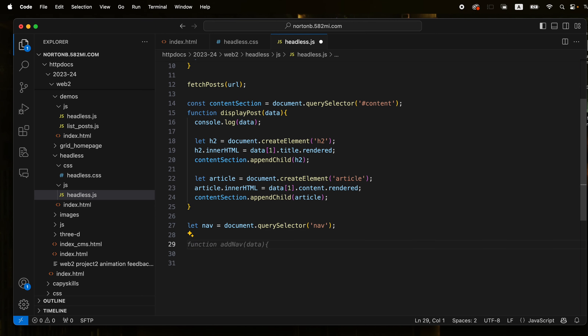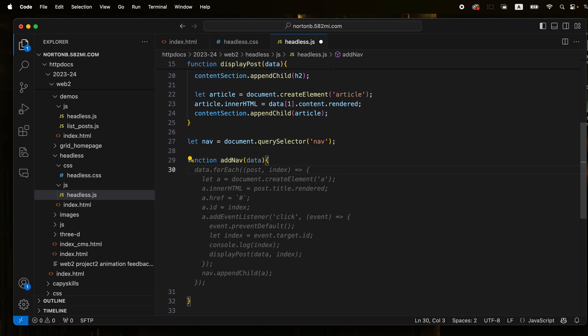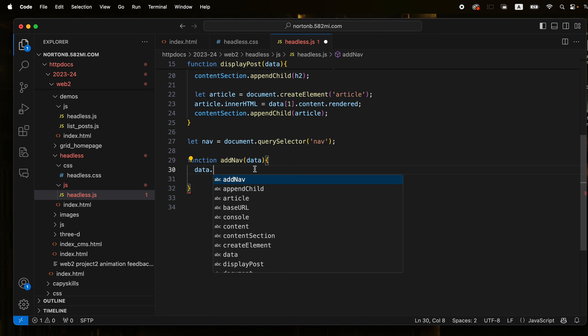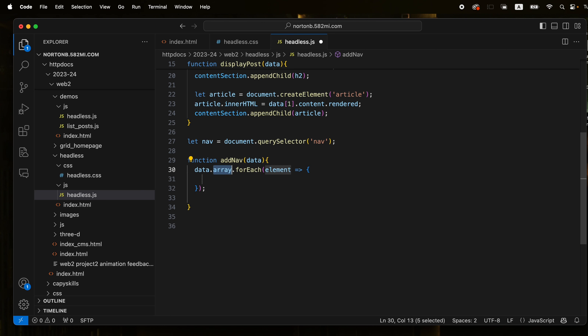We'll come back here and create a selector. It's picking up the old one, so we're just going to select the nav. Then I want to create a function to actually add that nav, passing the same JSON to it for the data in order to go and grab the titles.